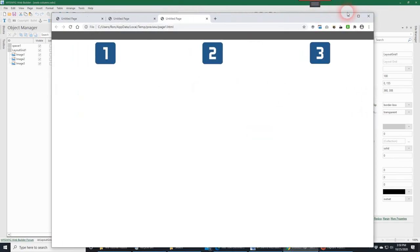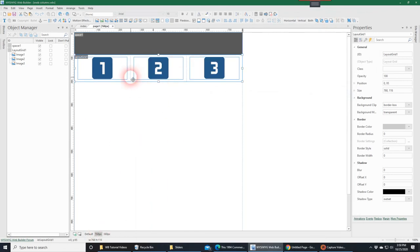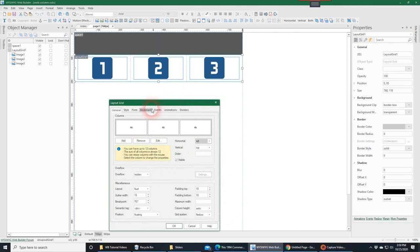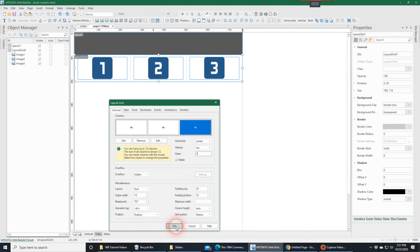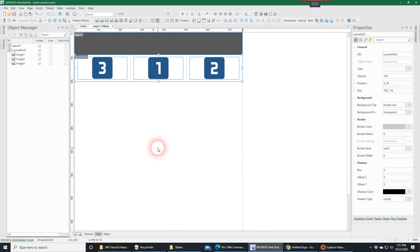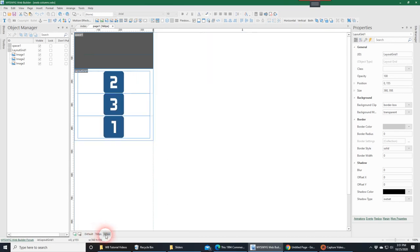The great thing about this is you can have as many combinations and breakpoints as you want. So let's also change the 768 breakpoint — instead of 2, 3, 1 I want it to be 3, 1, 2. I'll take the first column where the 1 is and assign it position 2. I'll move column 2 to the third position. Then I'll take column 3 and assign it position 1. So I can have it completely different in every breakpoint: at default I have 1, 2, 3; at 768 I have 3, 1, 2; and at 360 I have 2, 3, 1.